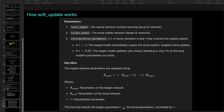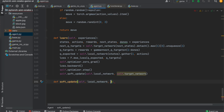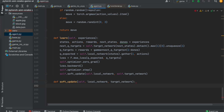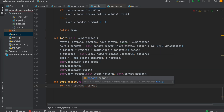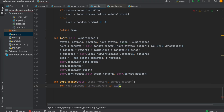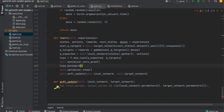Now let's implement the soft update method. We define a function called soft update, which takes the local network and target network as parameters. In this line, we have combined the parameters of both networks into pairs so that they can be updated together.